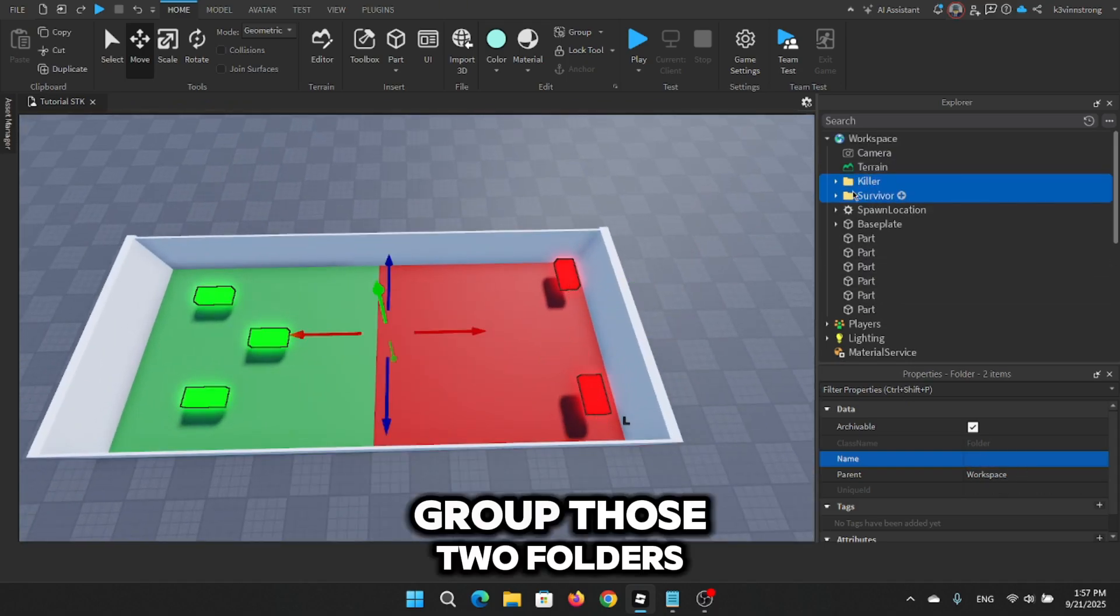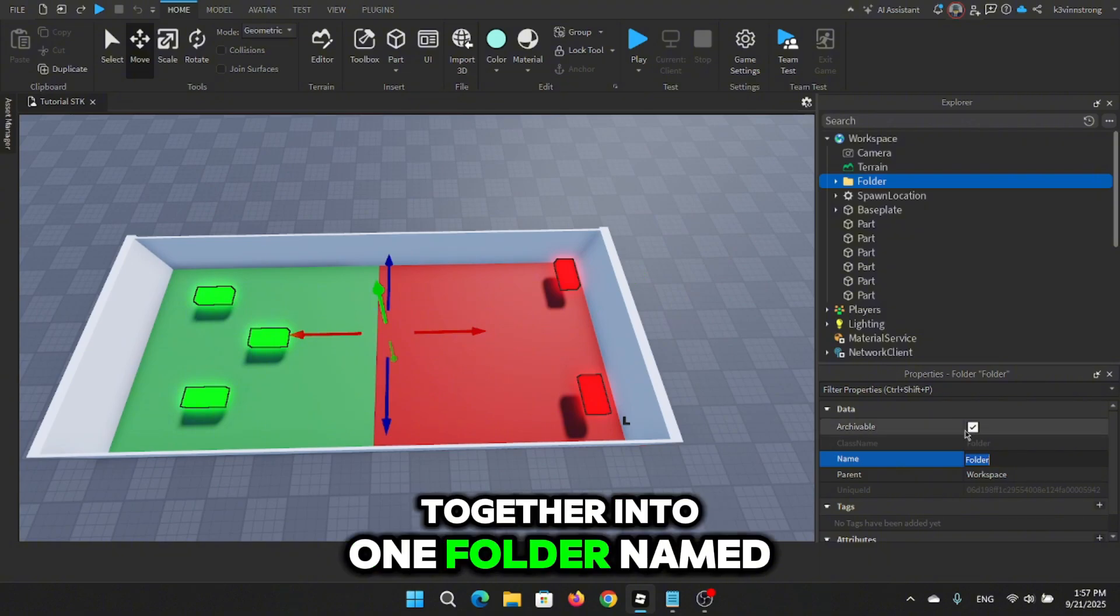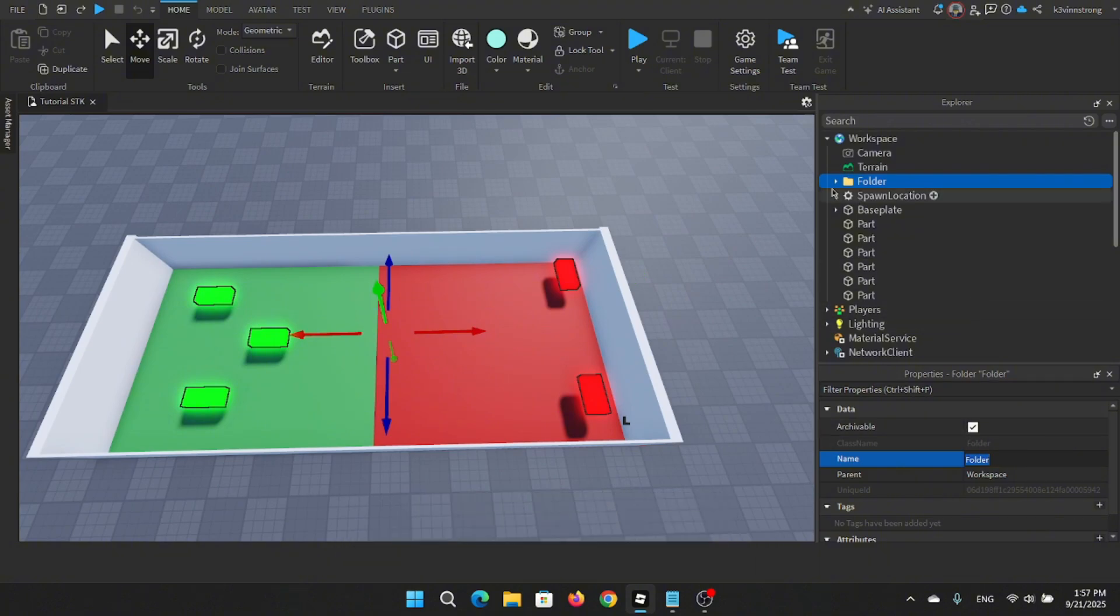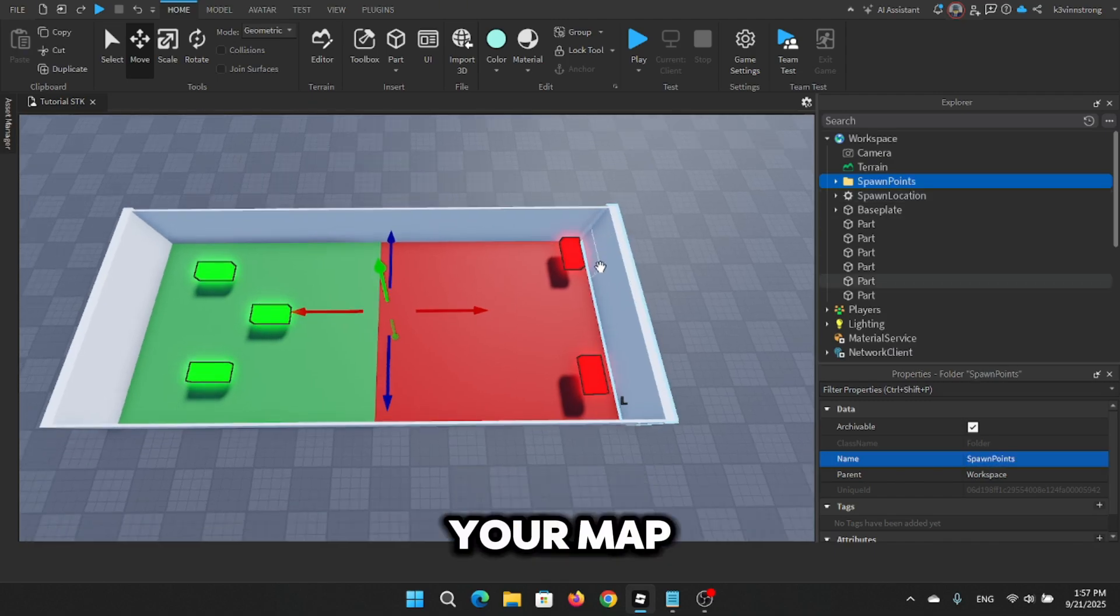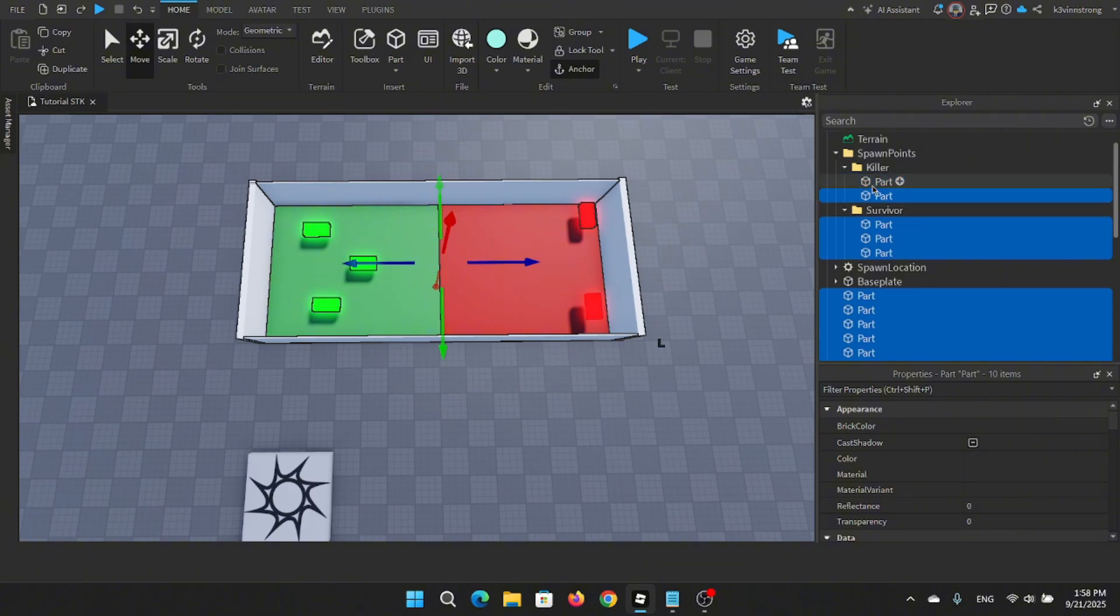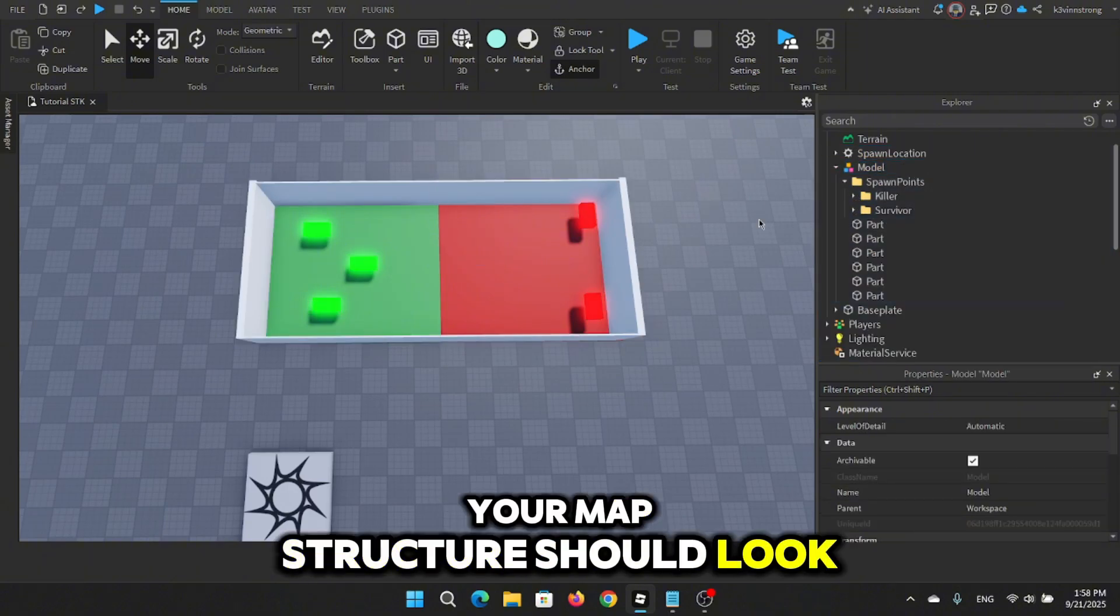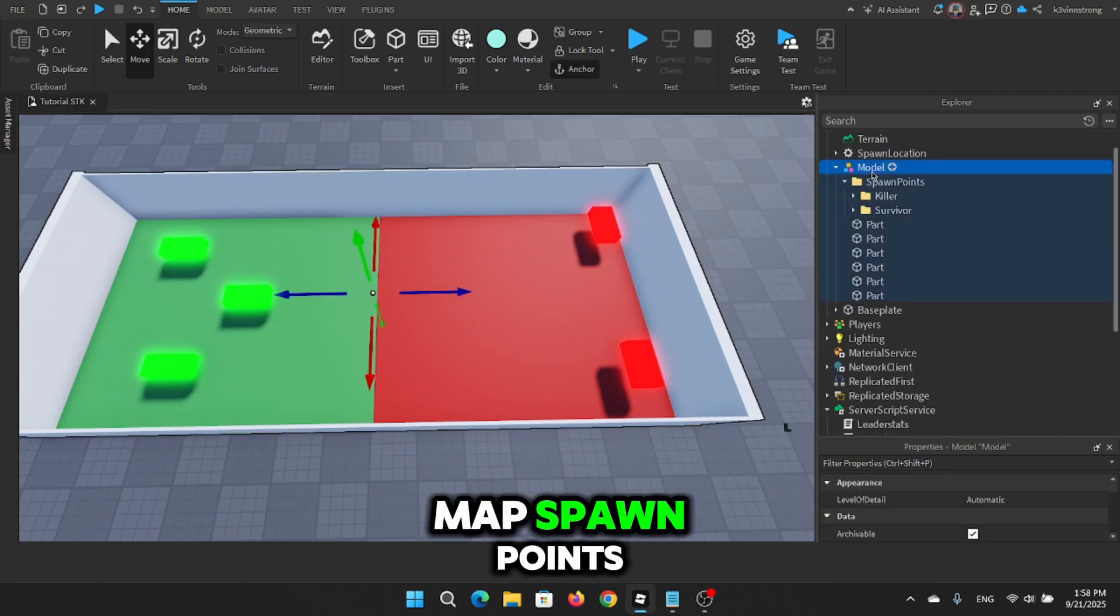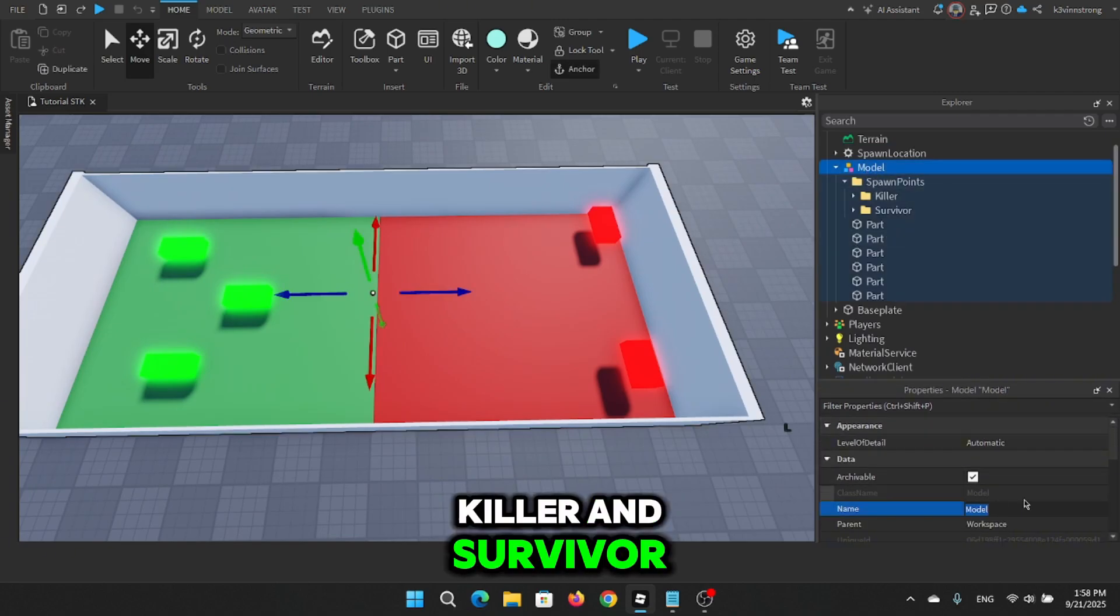Then, group those two folders together into one folder named spawn points and drop it inside your map. Your map structure should look like this: Map, spawn points, killer and survivor.